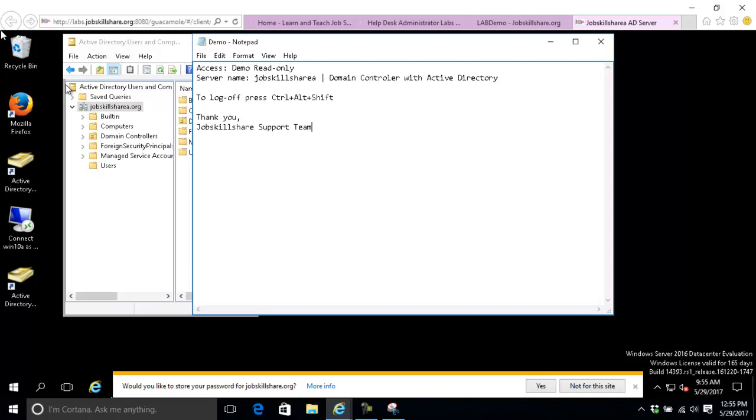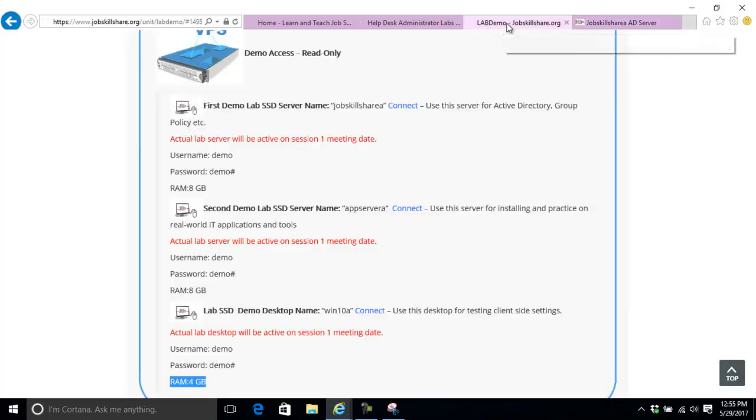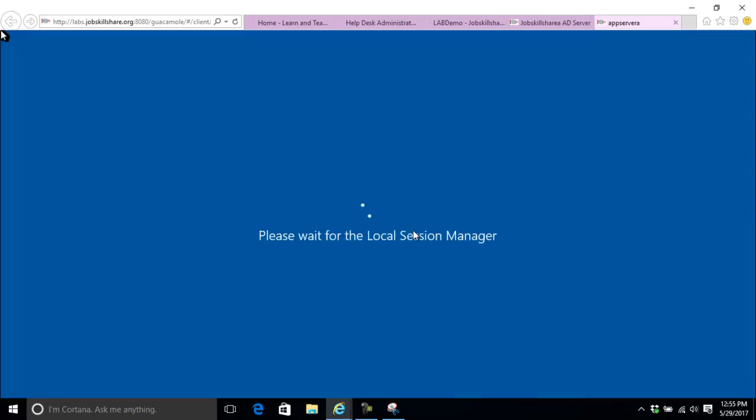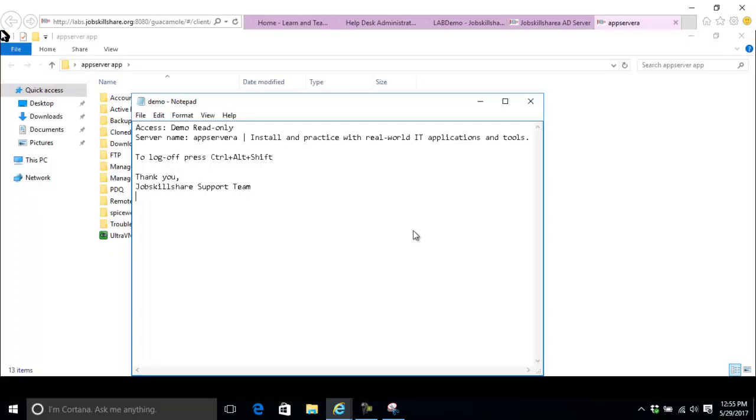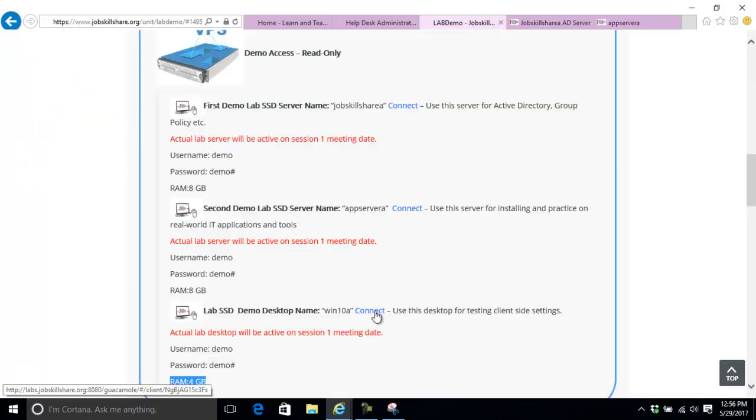This gives you read-only access to that server. You see jobskillshare.aid.org is your Active Directory domain controller, Server 2016 datacenter. It's a domain controller. To get out, click control alt shift. The good thing is when you log in with one server, you don't need to log in again to the second one. This takes you to the second server used for applications. You can see we already downloaded applications.